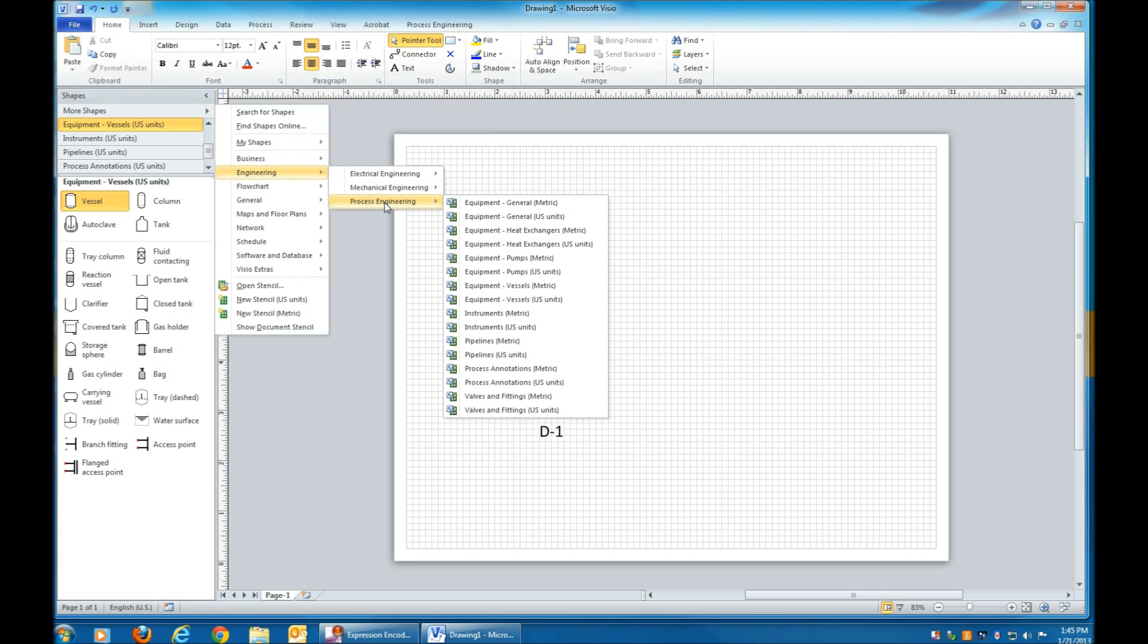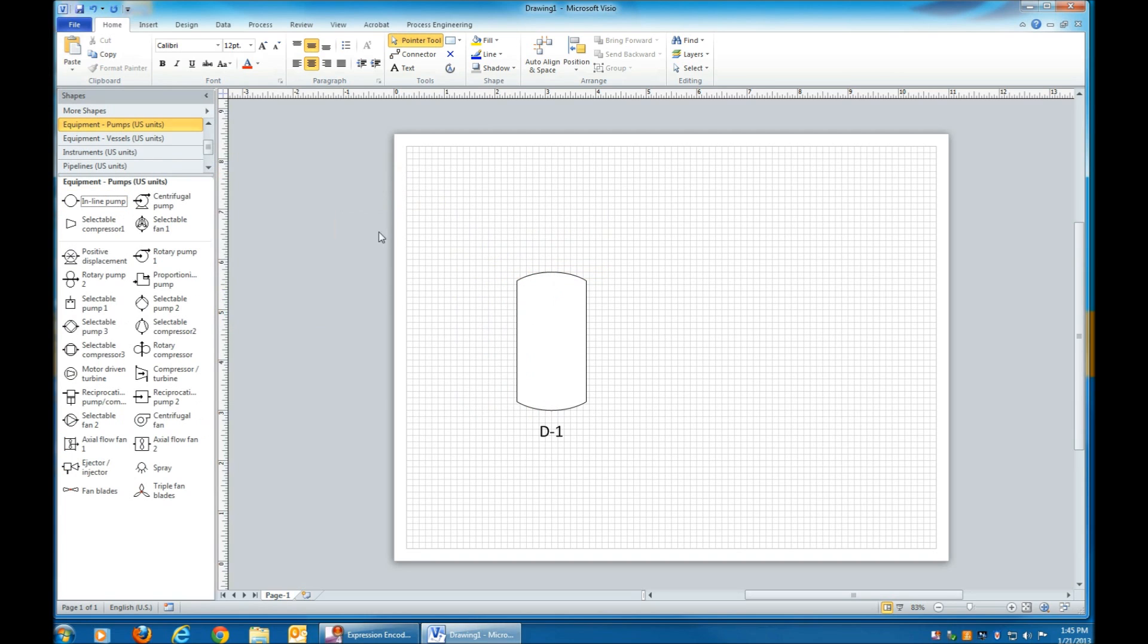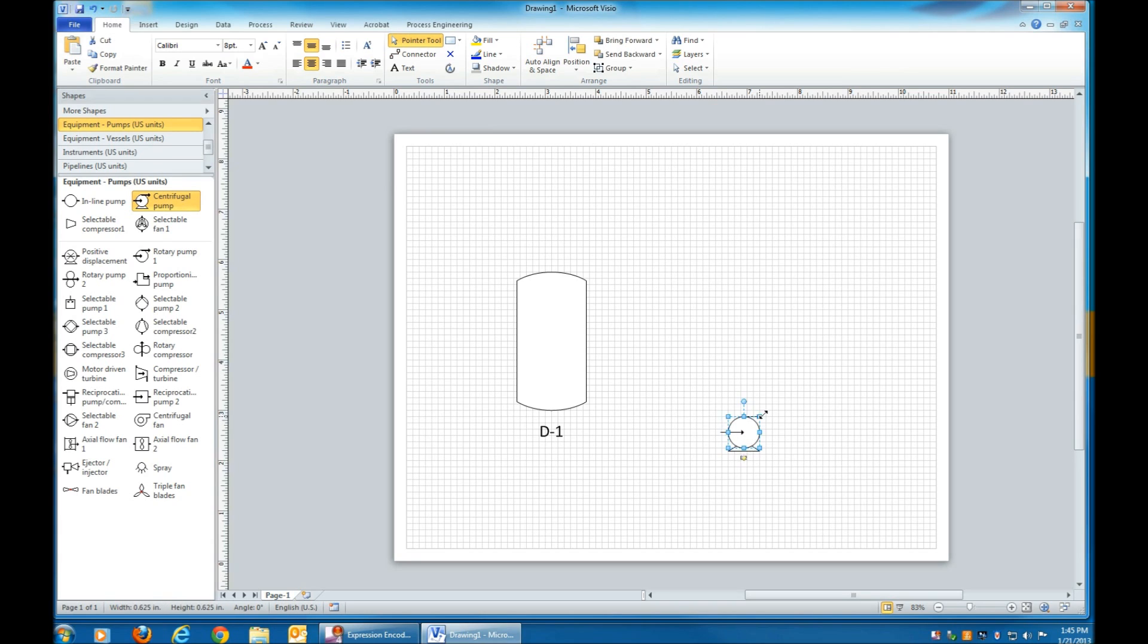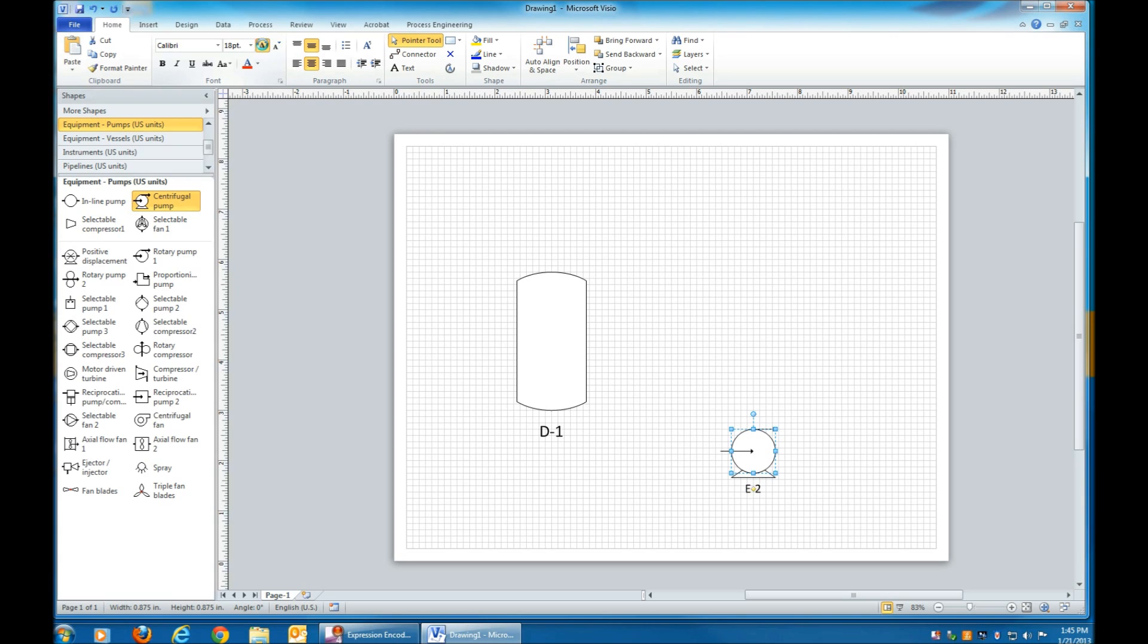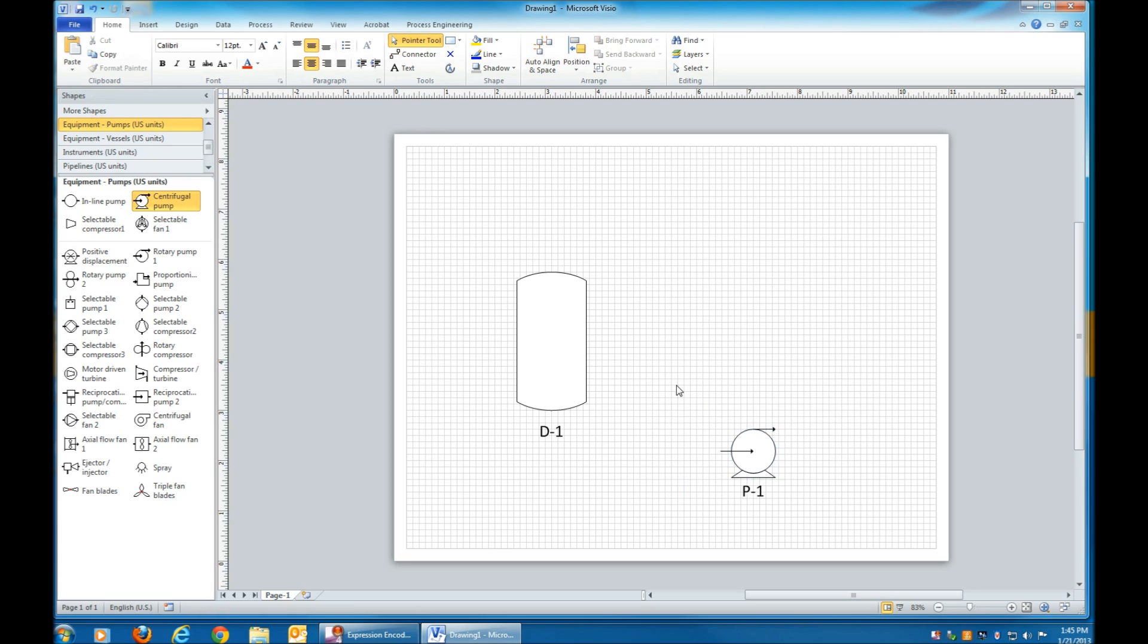Select a pump under More Shapes, Engineering, Process Engineering, Equipment, Pumps, U.S. Units, and then a Centrifugal Pump. Select it. Change the font size, and then change the name of your pump.